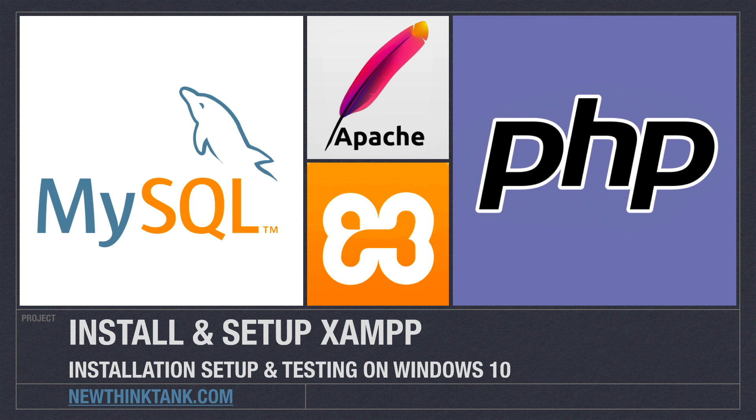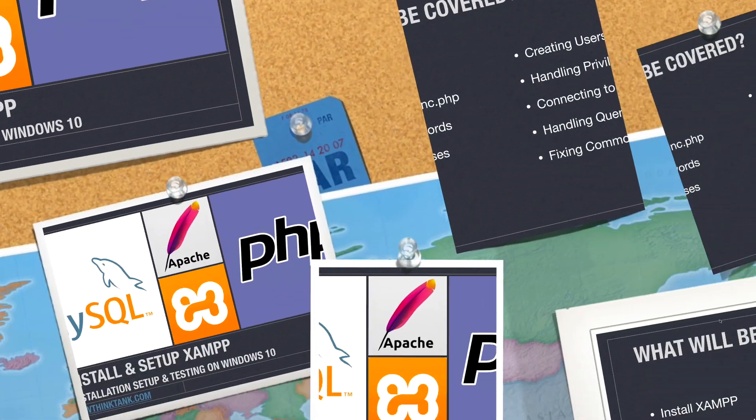Now, XAMPP stands for Cross-Platform Apache, MySQL, PHP, and Perl, and I have a lot to do, so let's get into it.